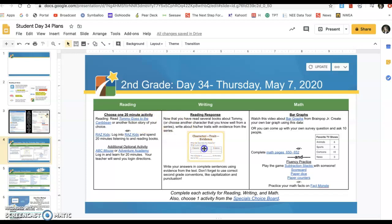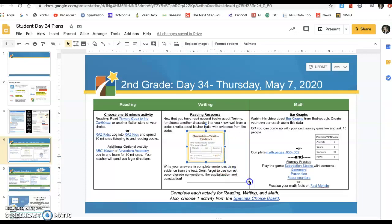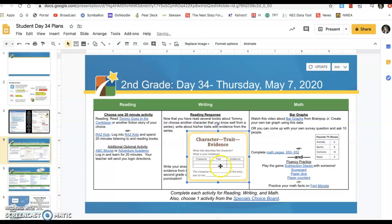Then you are going to complete this chart here. You're going to create it in your notebook and you are going to write character, trait, and evidence.